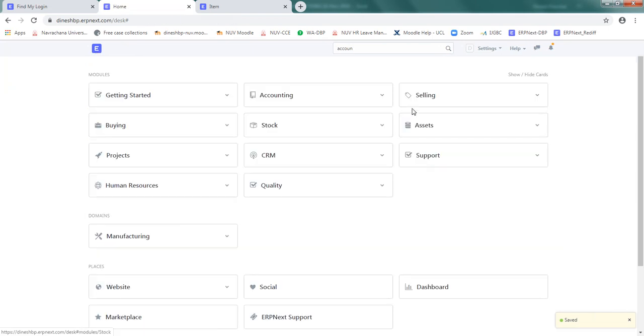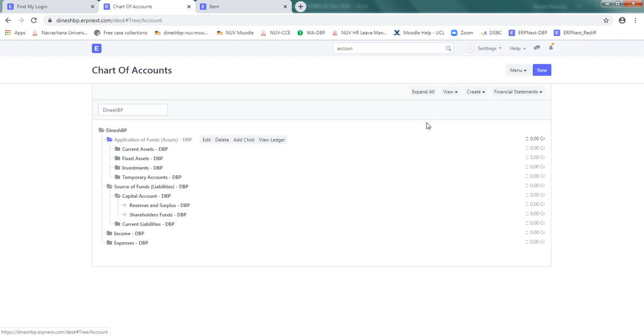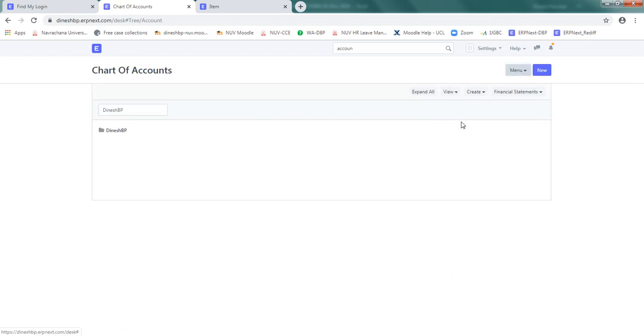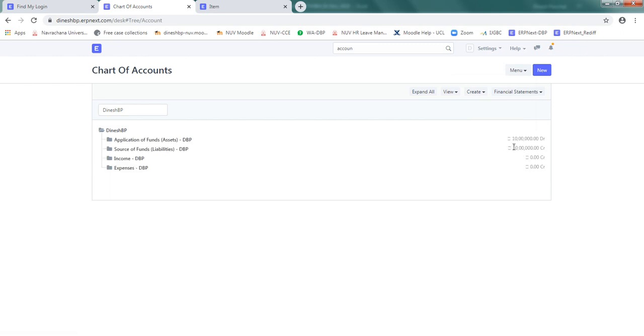To just check, you can go to accounting and charts of account and click here refresh. And you can see now 10 lakh rupees has come here as a liability, 10 lakh rupees to the shareholders, and in the assets as temporary opening account.